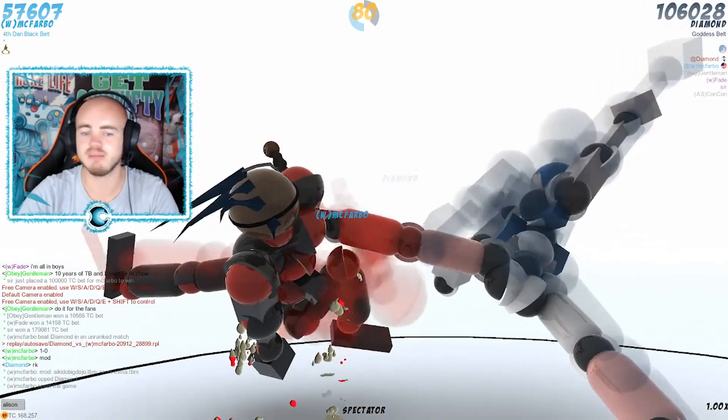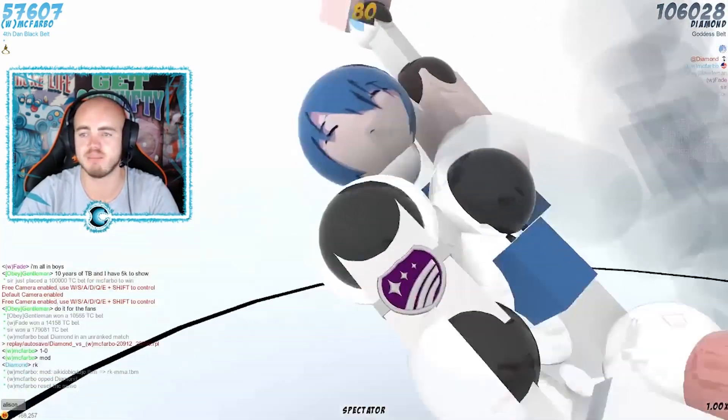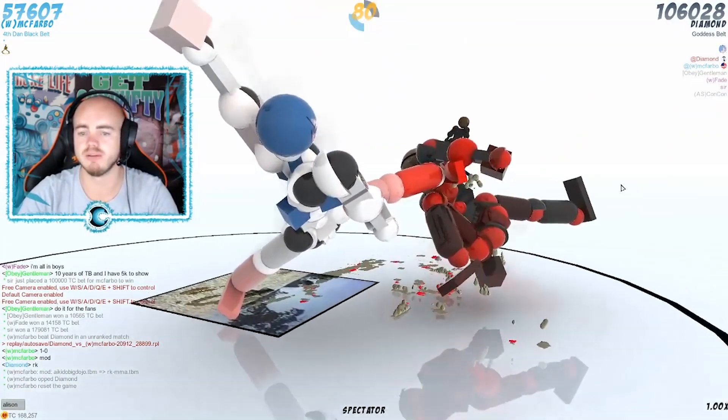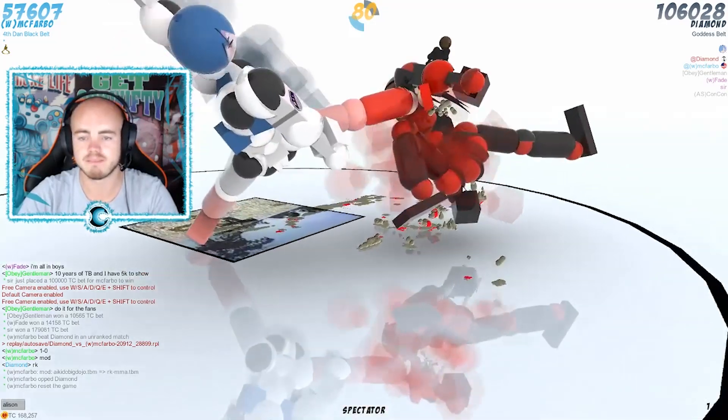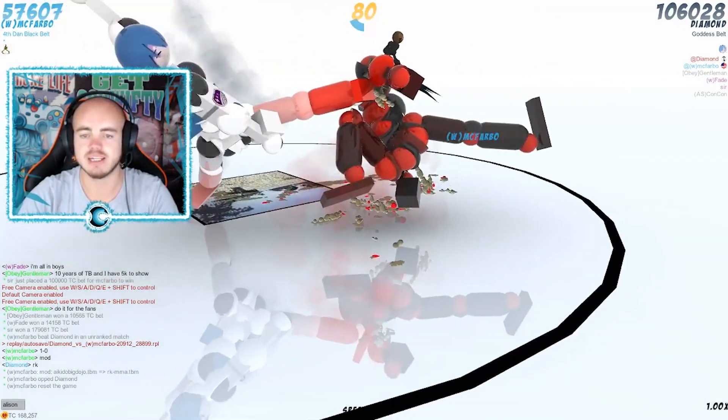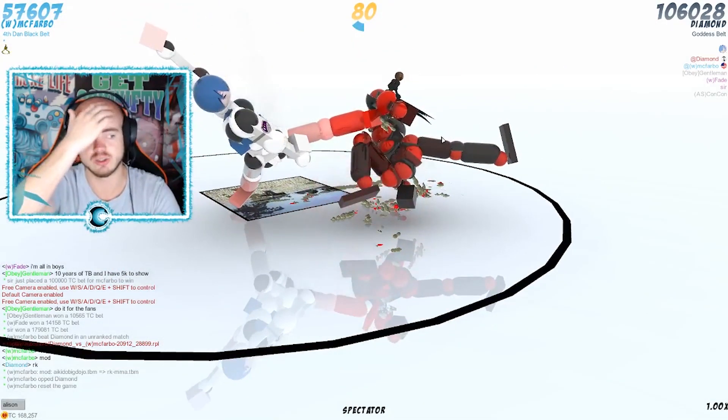80 frames left. McFravo only on 57k points, Diamond's almost double that already. McFravo's gonna have to get into a much better position, he's not looking too great.